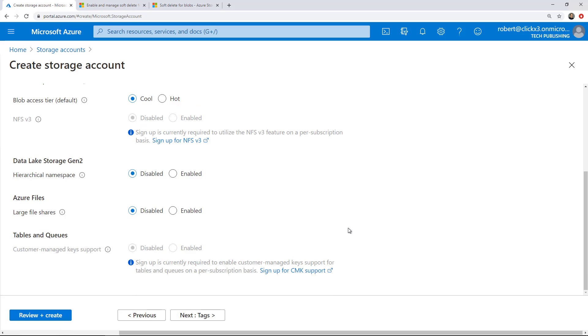Under the hierarchical namespace, you can choose enabled if you want, but by default it's disabled. That allows you to set up access control lists, such as you would use with Active Directory, things like that.